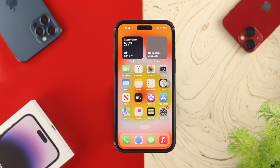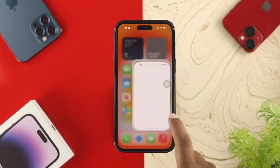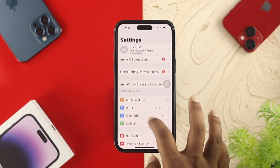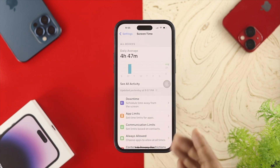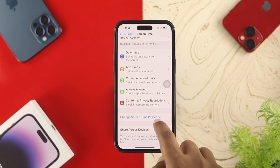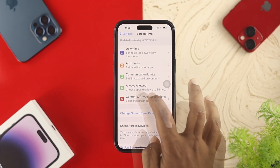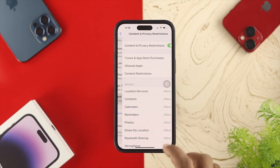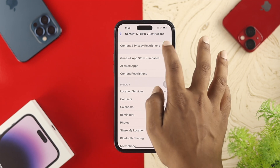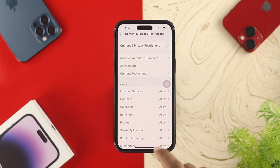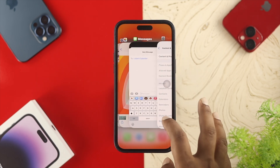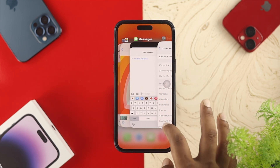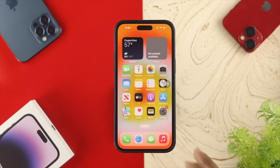If you still have the same problem, open up Settings and scroll down to Screen Time. Open up Content and Privacy Restrictions and make sure to turn on your device there.